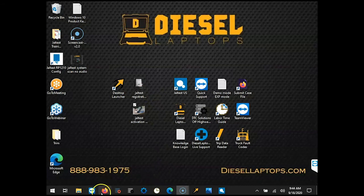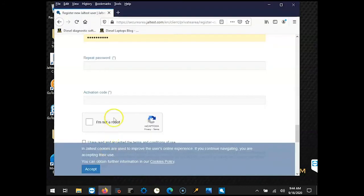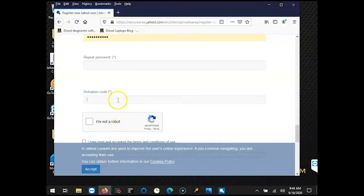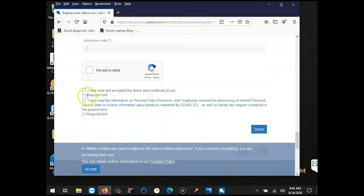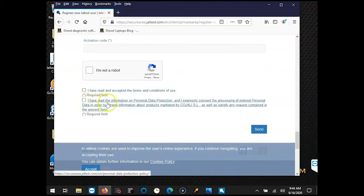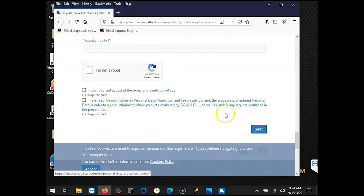Once you put that activation code in, select I'm not a robot, and then agree to the terms of use and the personal data protection. To review these policies, just click on the blue text—that's a hyperlink and it'll bring up that form for you—and then click send.